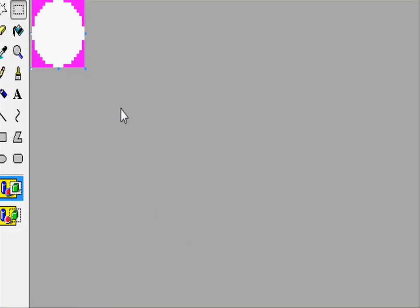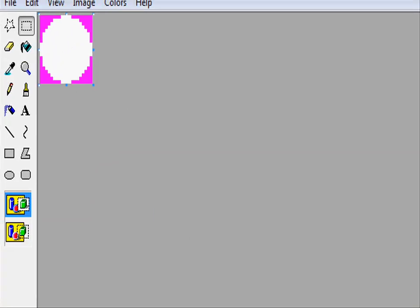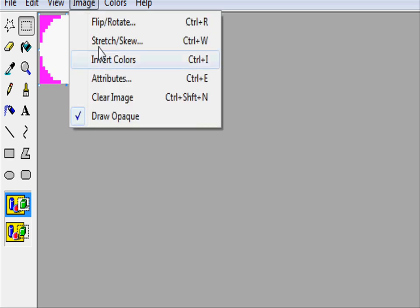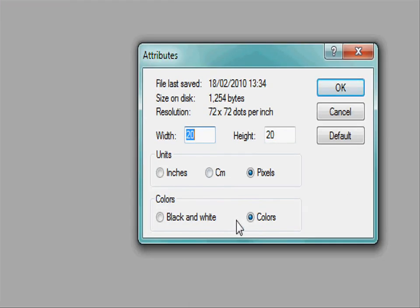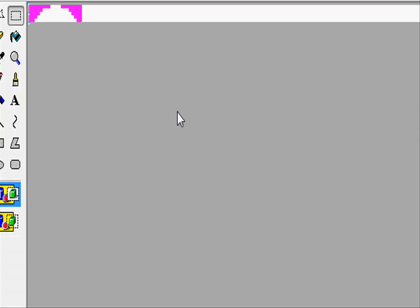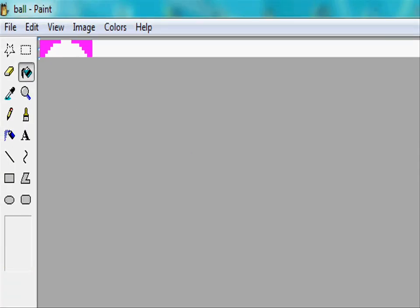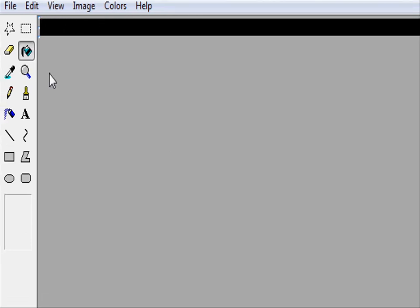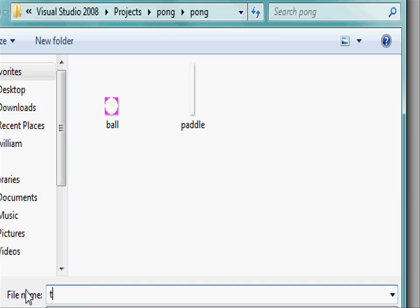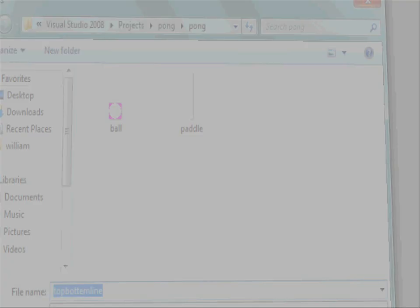And now we need to do some behind the scene pictures. These are going to be our boundaries for the game. So first off let's create our vertical boundaries and these are going to be 640 pixels in width and 5 pixels in height. These are going to be the same colour as our background so we don't actually see them. So let's colour it black. Let's go and save this as top bottom line where it's going to be at the top of the screen and the bottom of the screen.